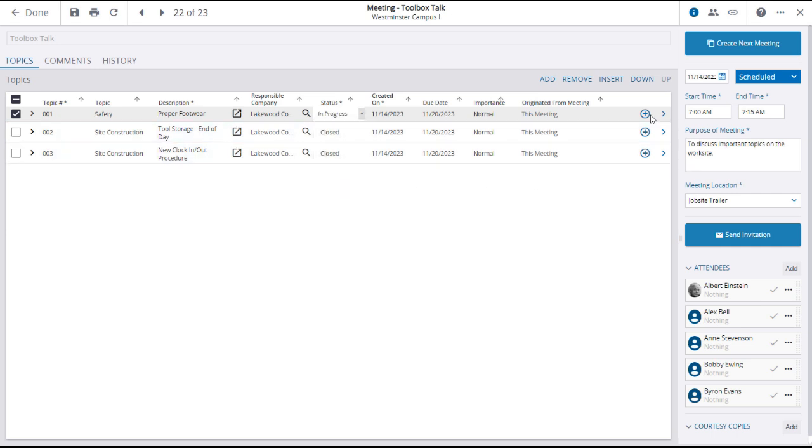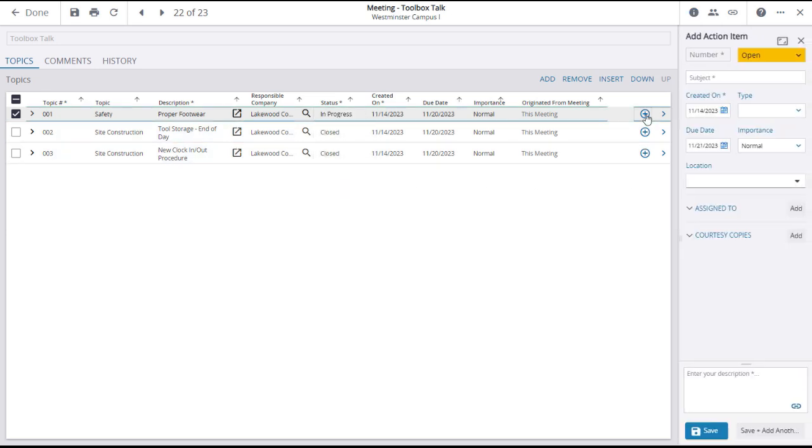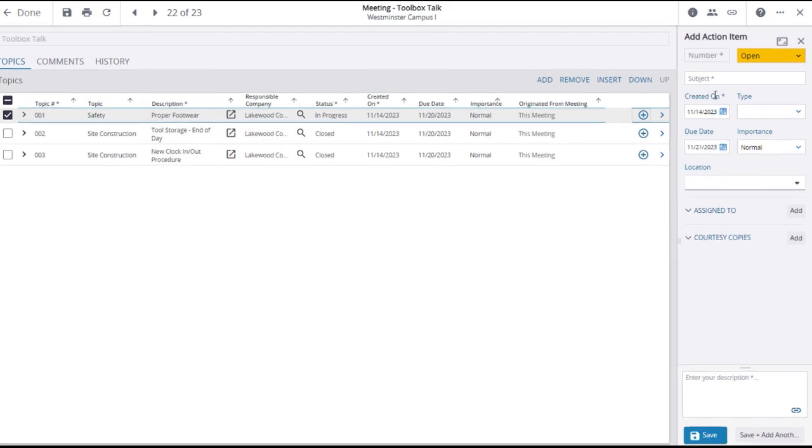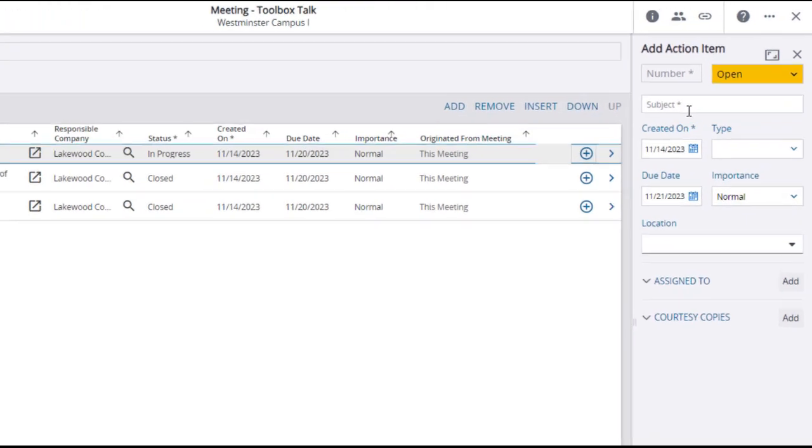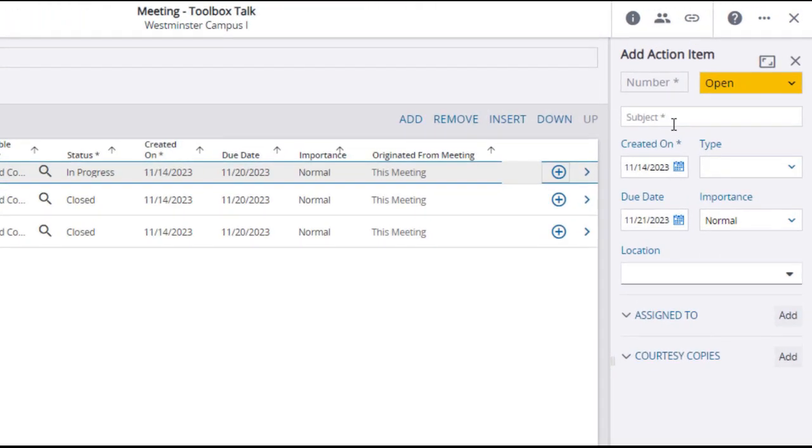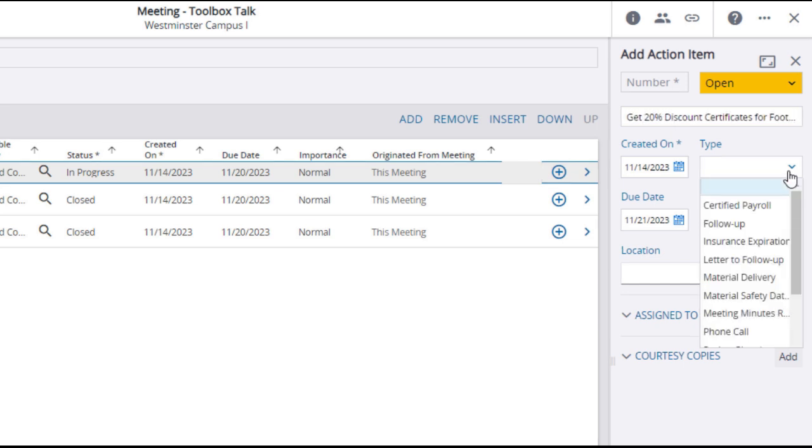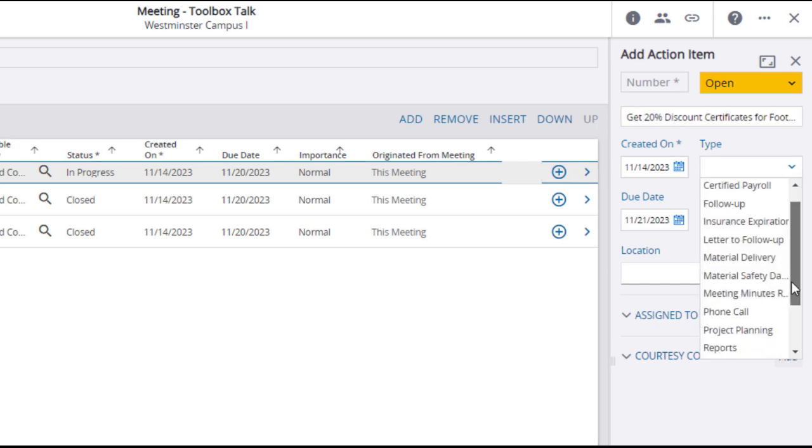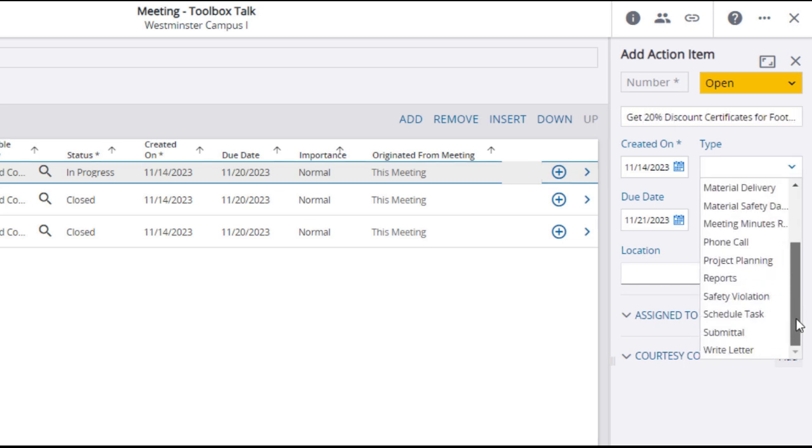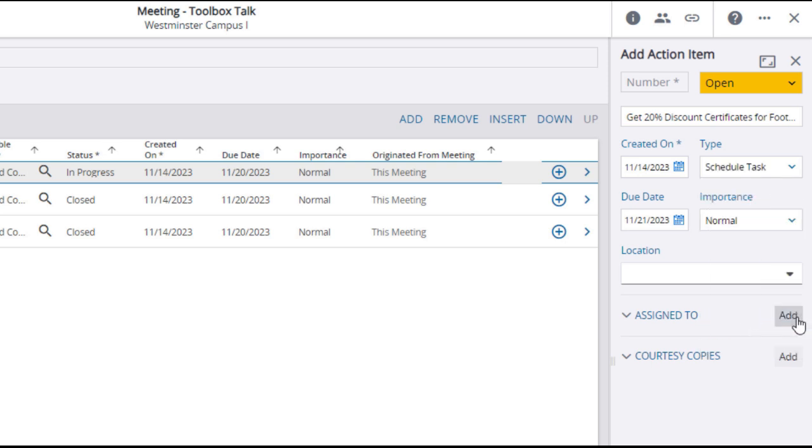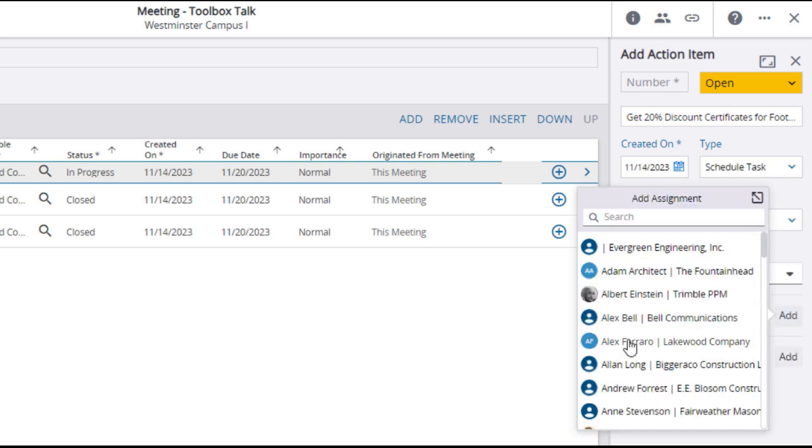Creating an action item will open action item detail fields in the right panel. Here you'll want to enter a subject, select a type, and choose an assignee.